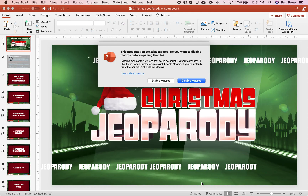Hey everybody, Reid here. I'm going to show you how to use this Christmas Geo Parity PowerPoint file. The first thing you might notice when you open up the file is that it gives you this Enable Macros setting.